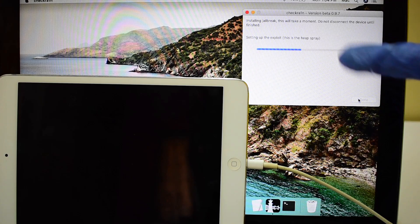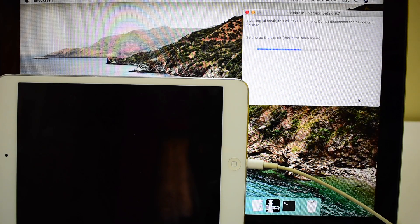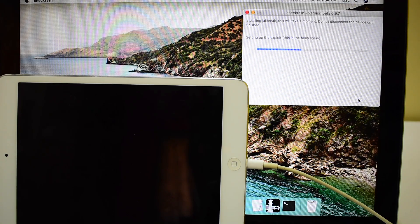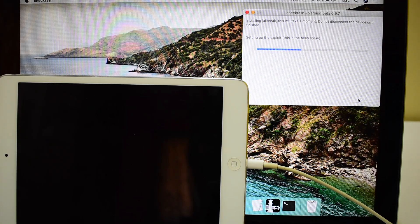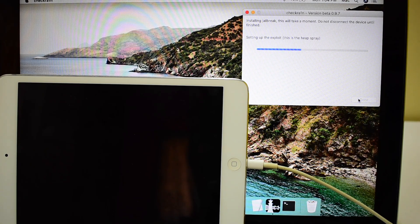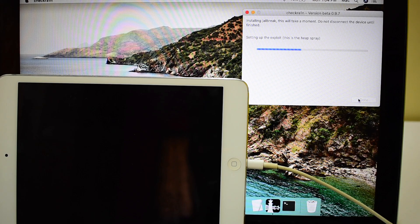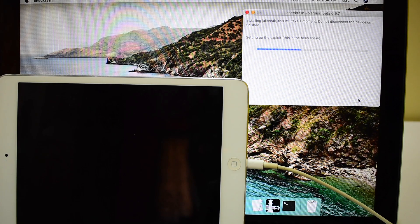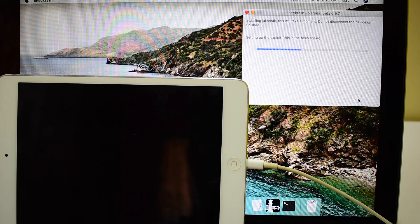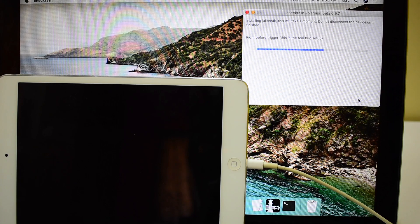The installation starts automatically as soon as the device is in DFU mode. Just wait for the checkra1n to jailbreak your device. The device will restart after it is jailbroken.